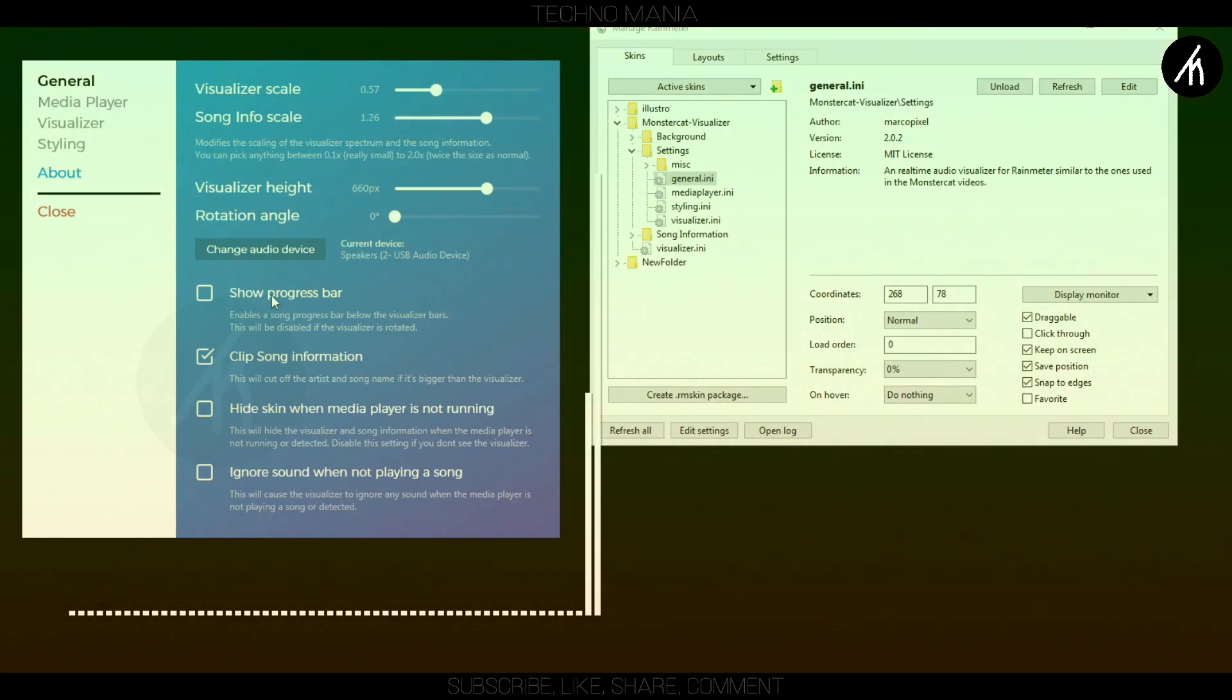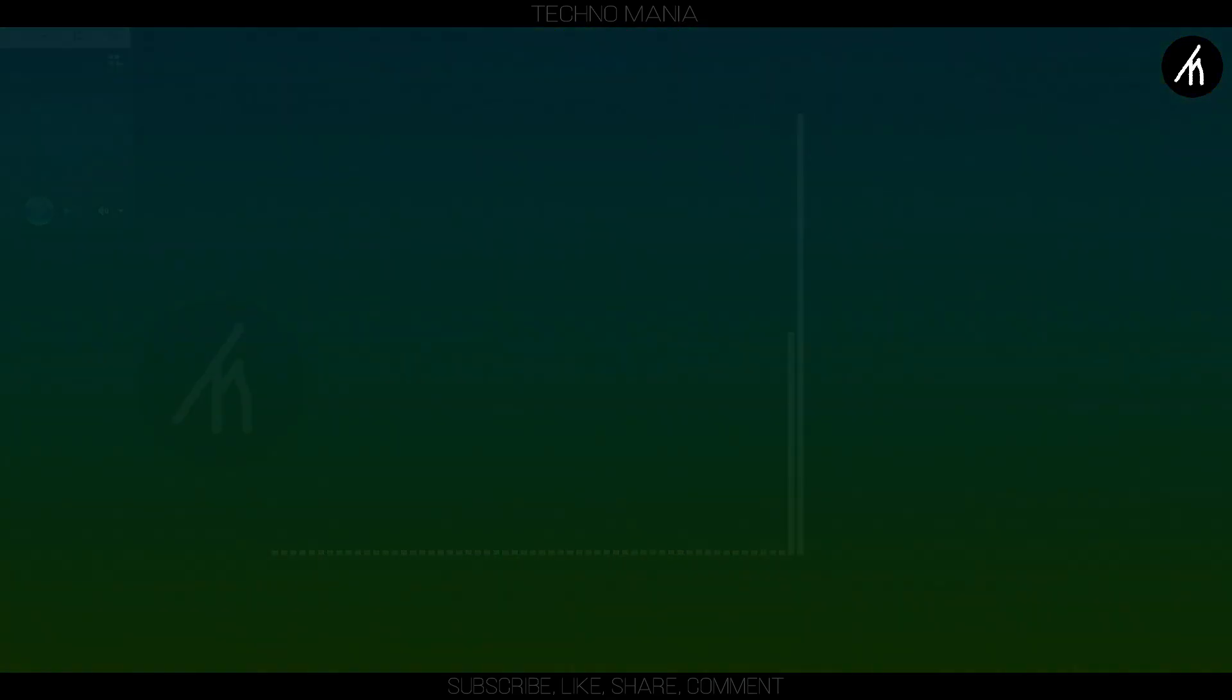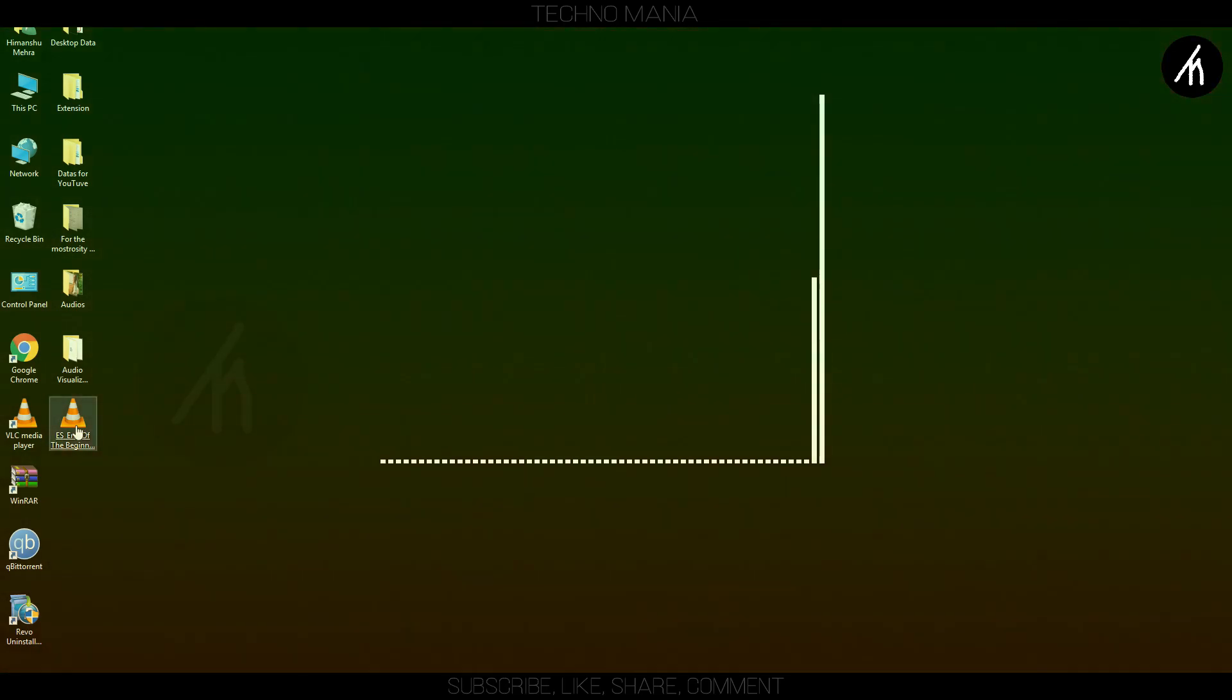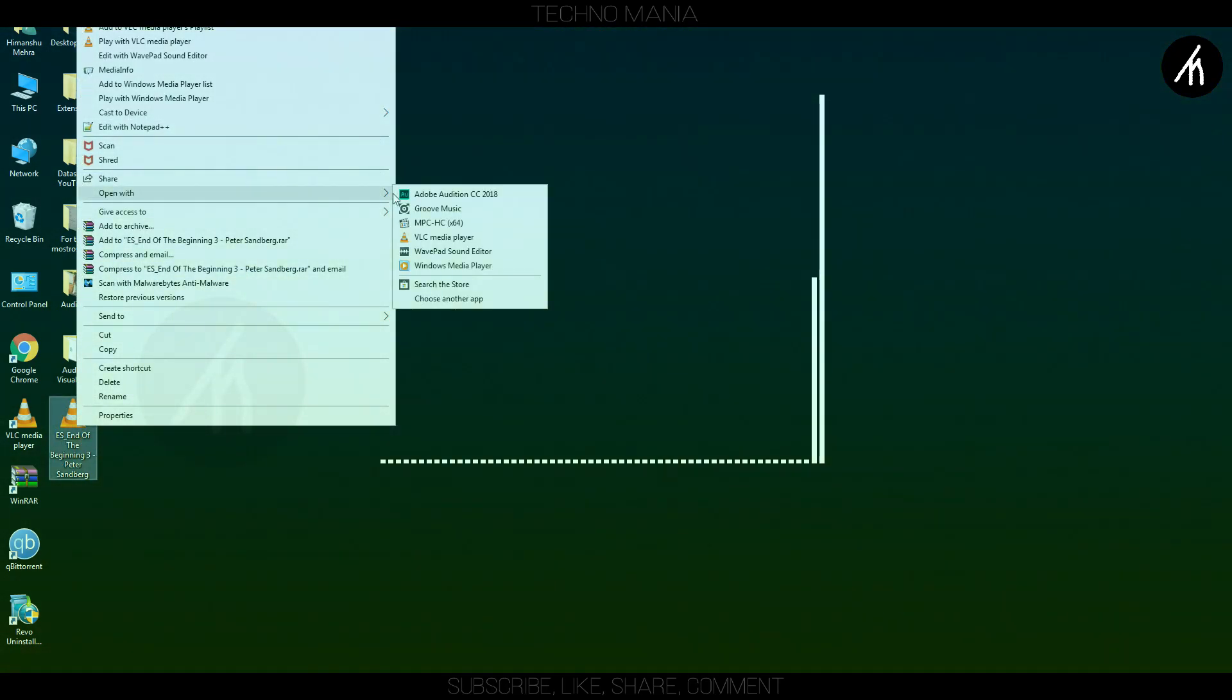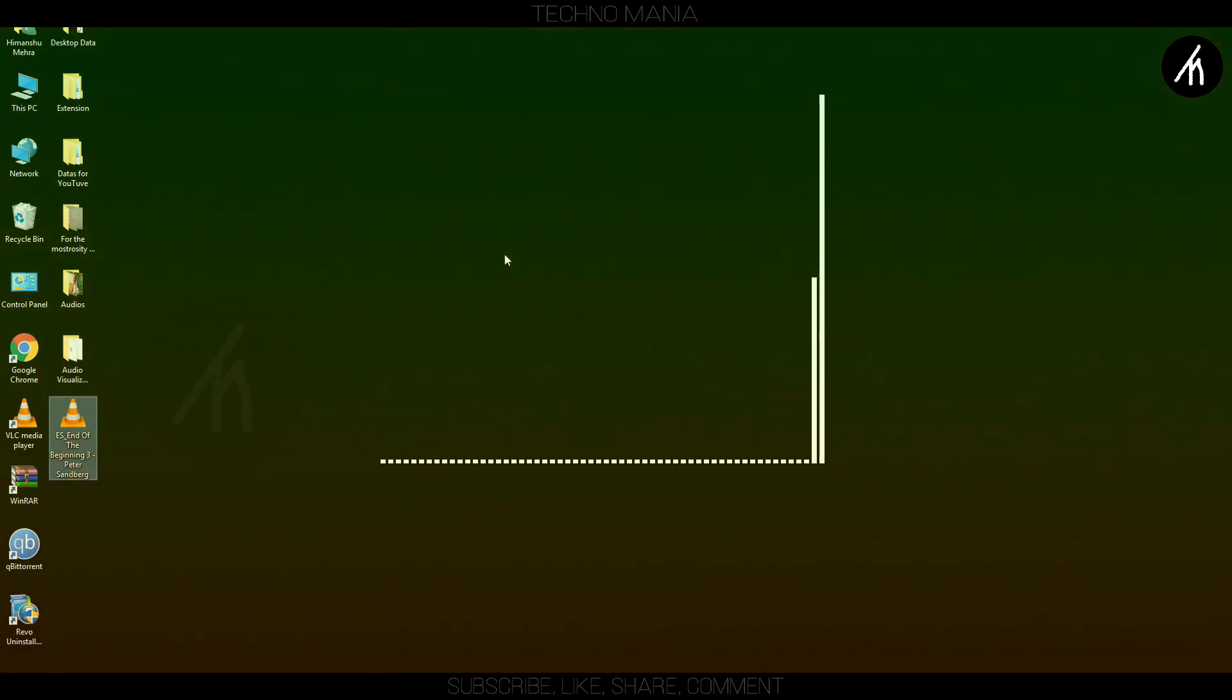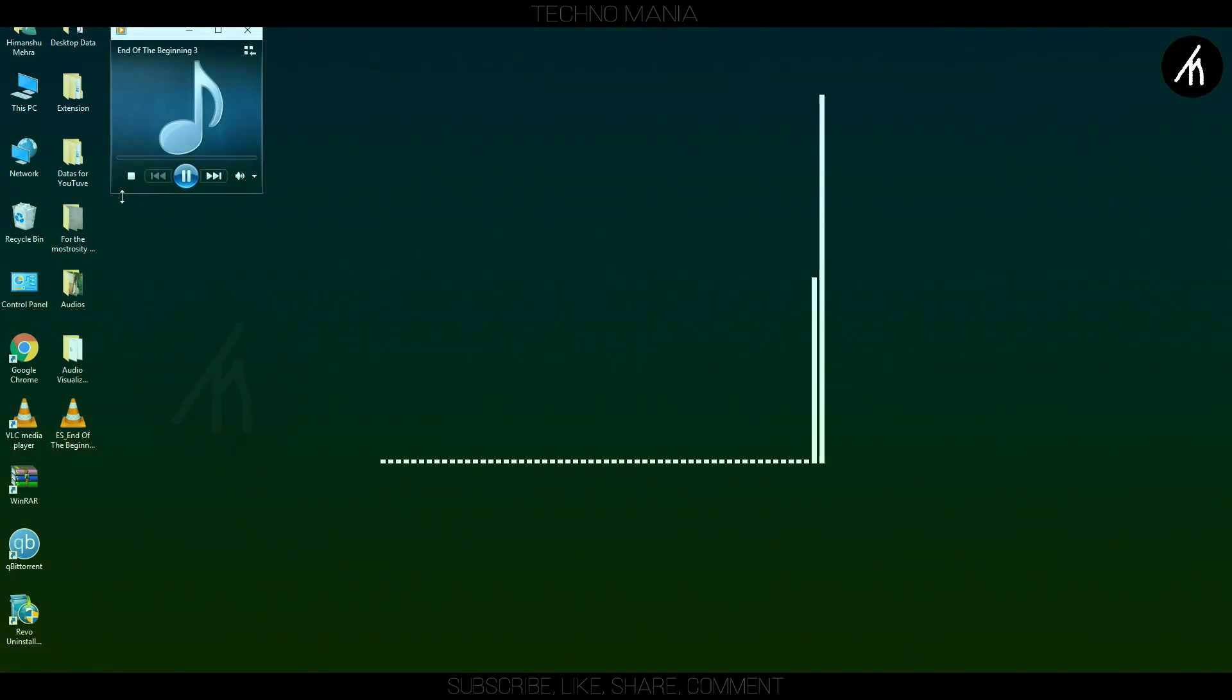Once you think that your visualizer is of perfect shape and size, close all the tabs and then open any music using the Windows Media Player. And now, as the song will play, the visualizer in the background will react to the musical notes on the song.